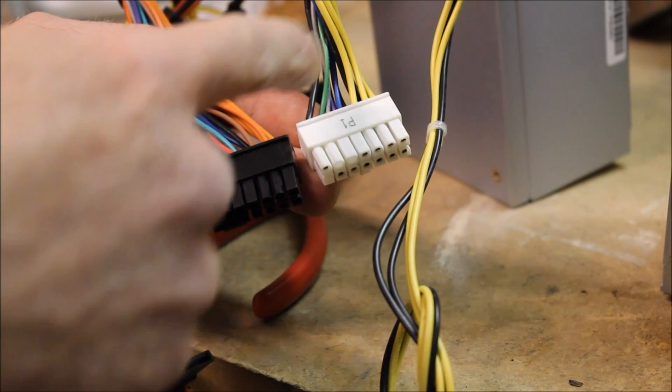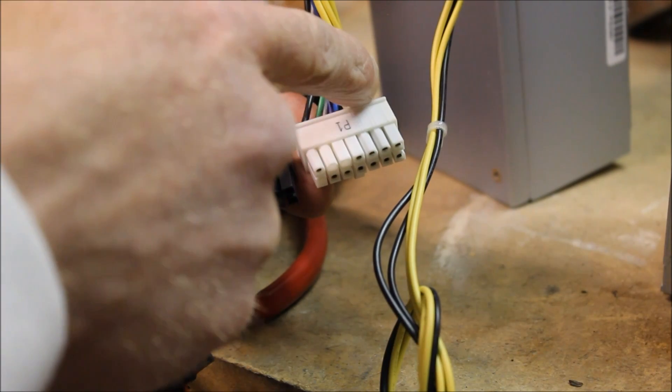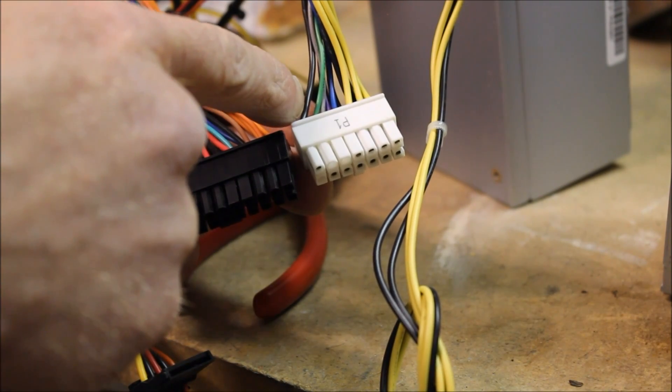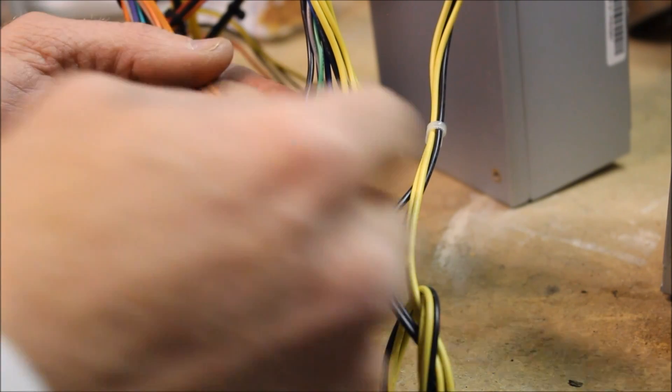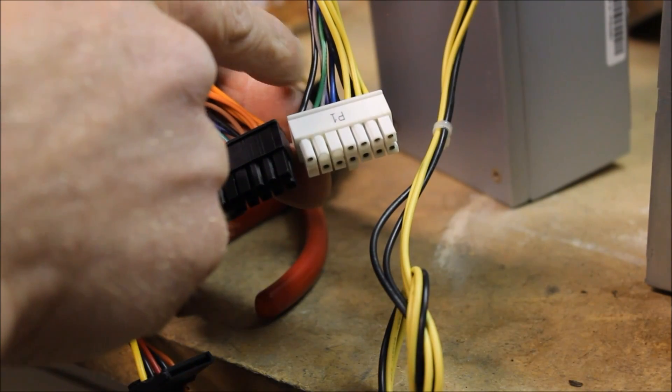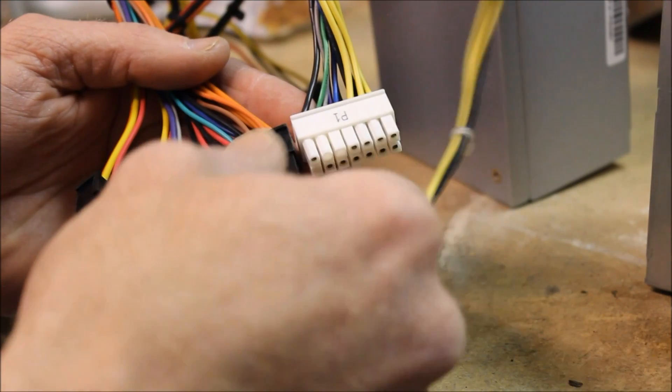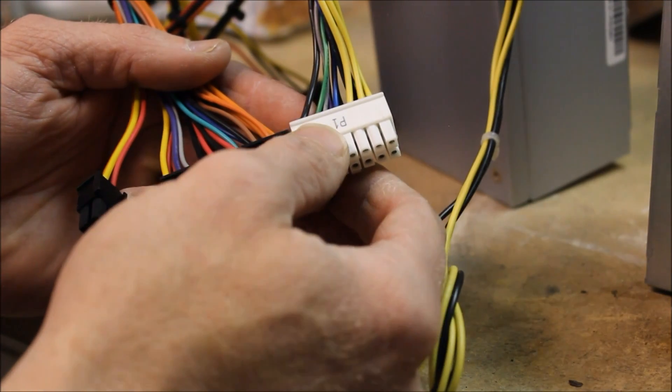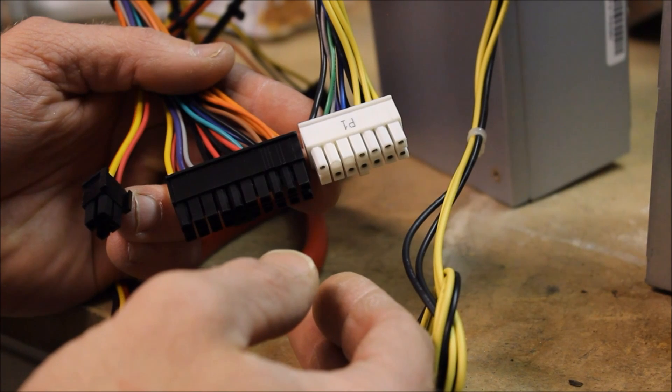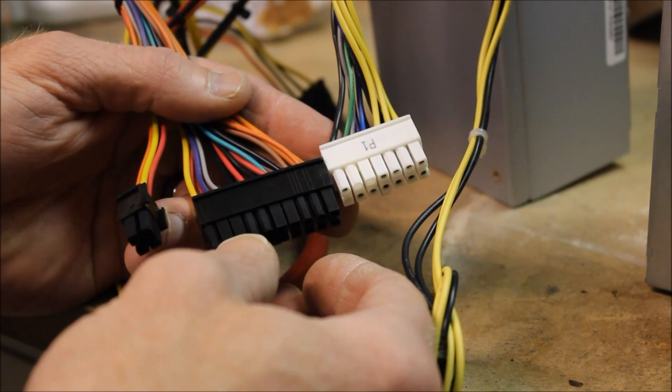You've got 12 volt lines coming in here, some commons. The other ones signify whether or not the power supply is on and that it's in good condition.